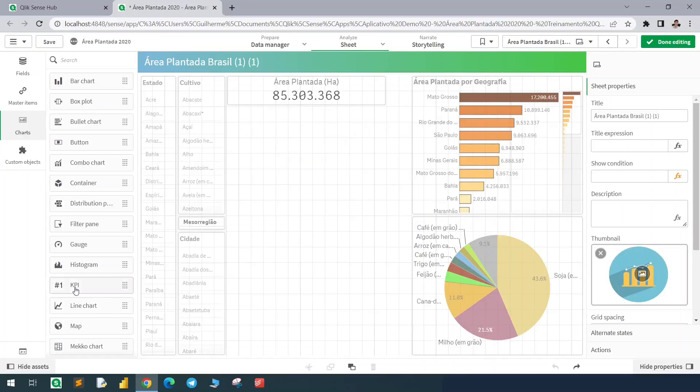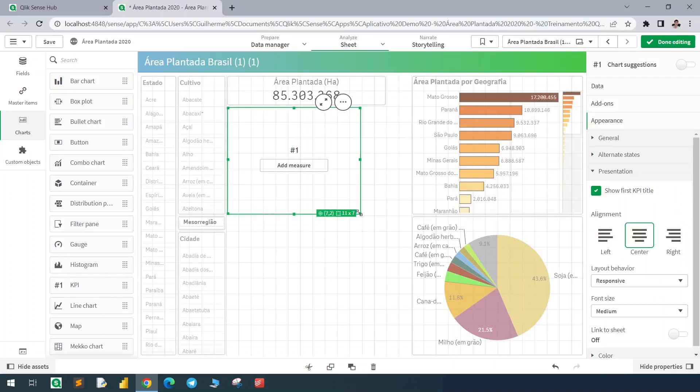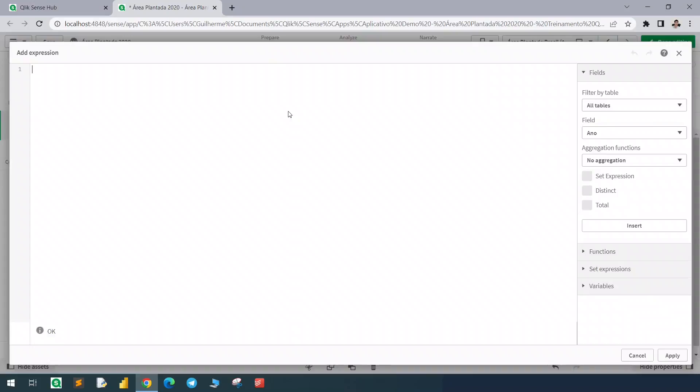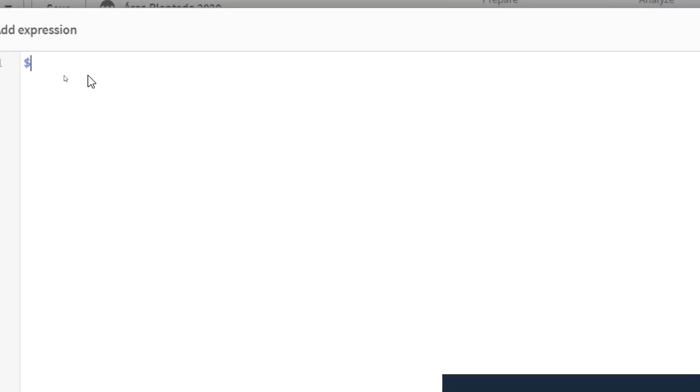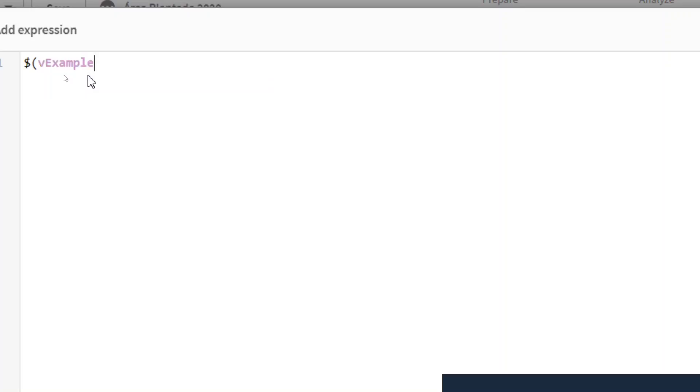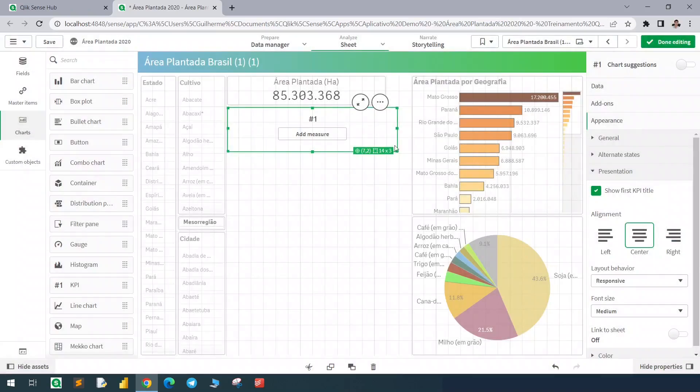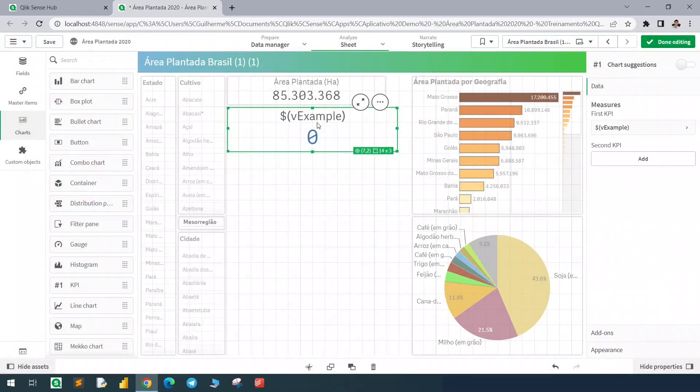I can display this value in a KPI or in any expression by using a dollar sign like this. So dollar sign, open parenthesis, vExample, which is the name of the variable. Hit apply and we can see zero here, right?